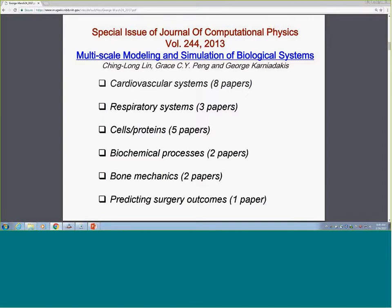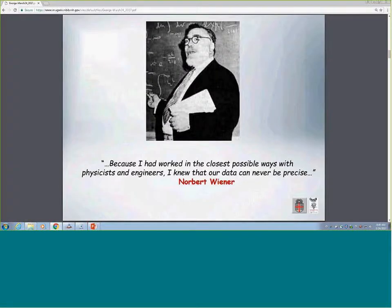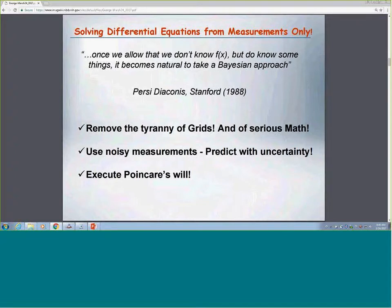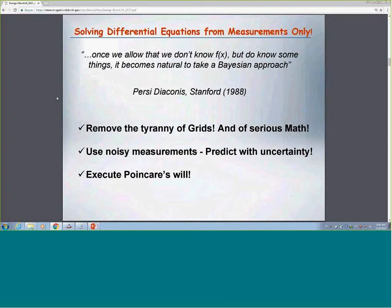I'd like to quote Norbert Wiener, who pioneered stochastic processes and stochastic modeling thinking: our data can never be precise. There's also a quote from Percy Diaconis, a statistician at Stanford University, who first wrote about how you can solve differential equations just from measurements. You never know exactly the right-hand side F(x) or the process you're trying to model. The moment you know only a little and have all these uncertainties, you introduce the Bayesian approach.